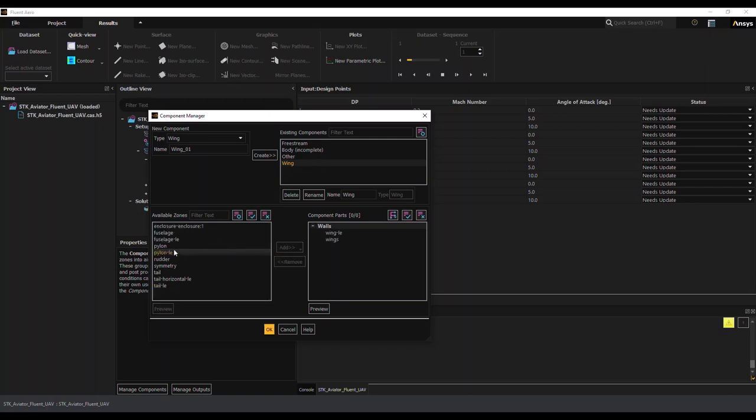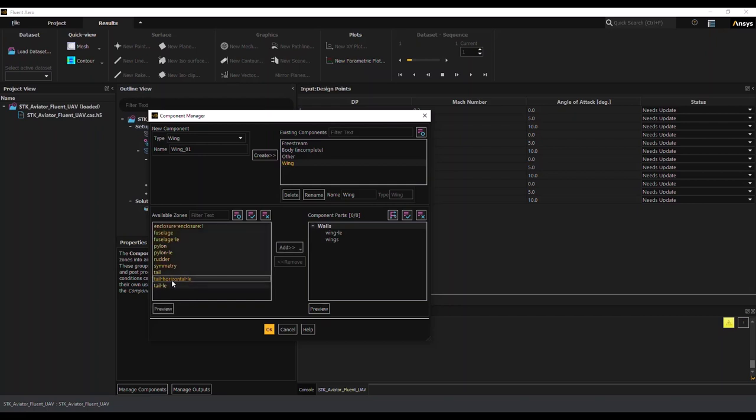So if I just wanted to see the lift or drag contribution on the wing, I could see that. So I'll just add everything else to other here momentarily. I'm sorry, to body.